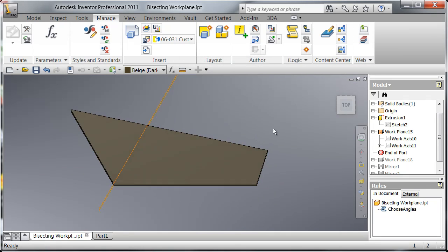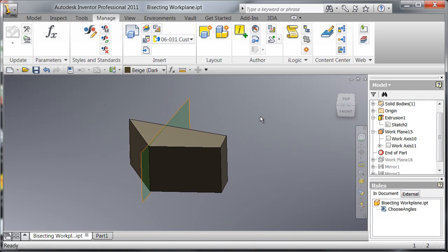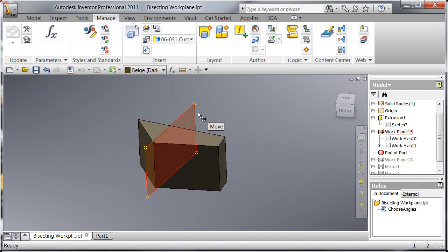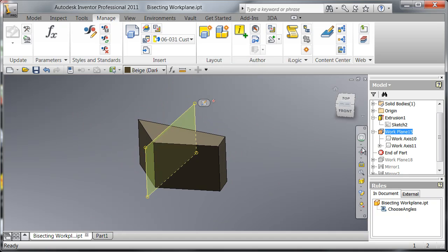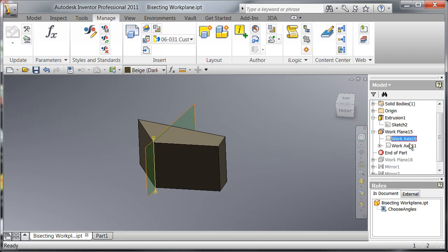Now this work plane is in effect based on two coplanar edges which in our case are these two work axes.